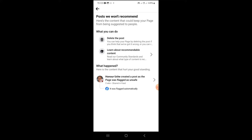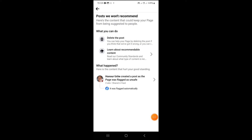They will show you the content down here. You have two options: you can delete the post or learn more about recommendable content. I'll advise you to just delete the post. Tap on 'Delete Post.' Let's first see the content — click down here where it is showing all your flagged contents.